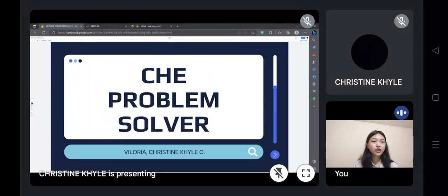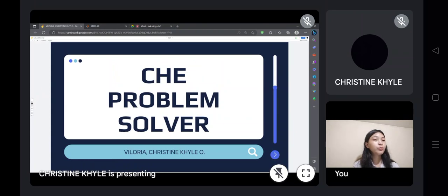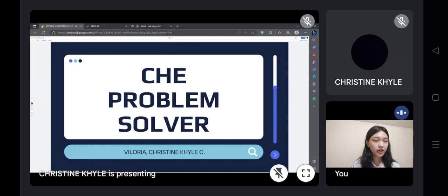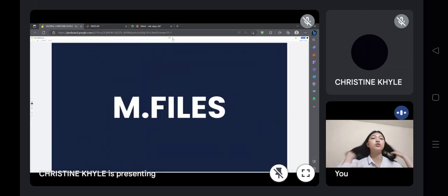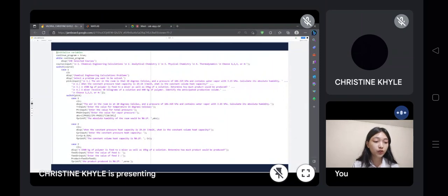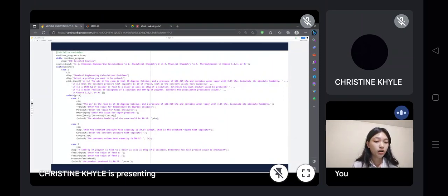Good morning. I'm Christine Caloliveros Villarga and I will be doing a demo for my chemical engineering problem solver using MATLAB for a requirement for my finals. Here are the codes created during the prelim to midterm period. Here is my M5. We will see that there are four major courses in chemical engineering that I will be discussing.